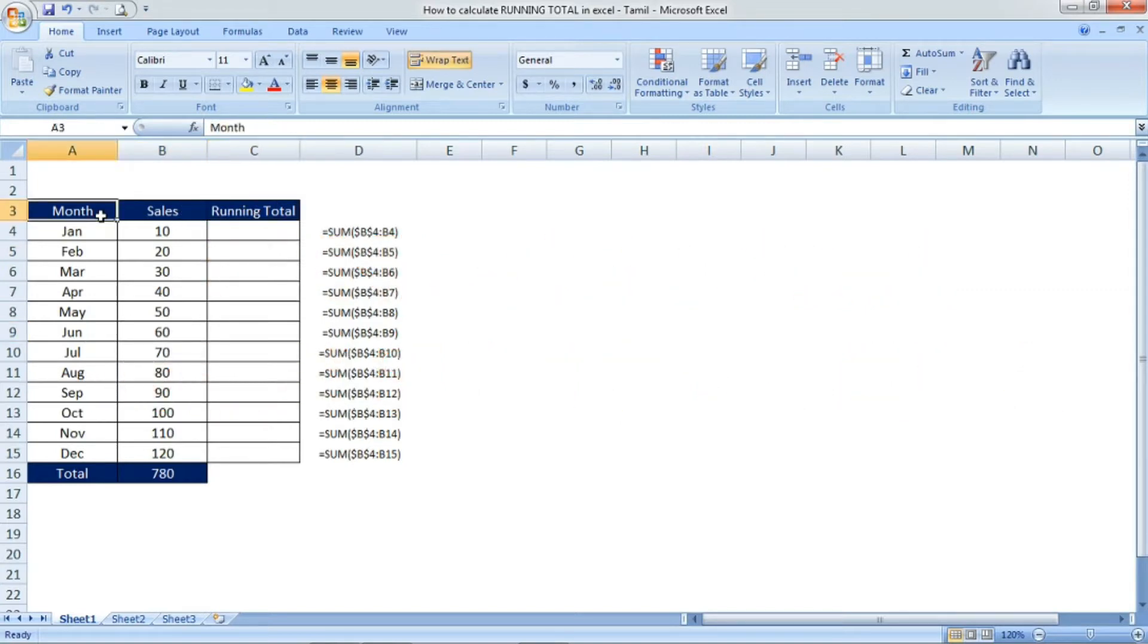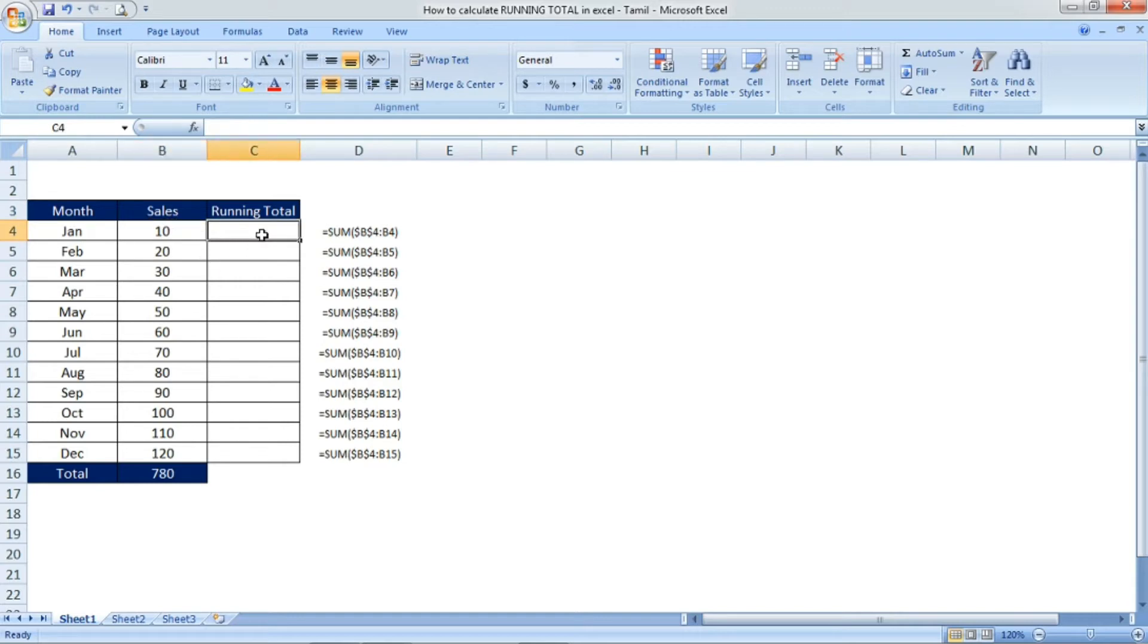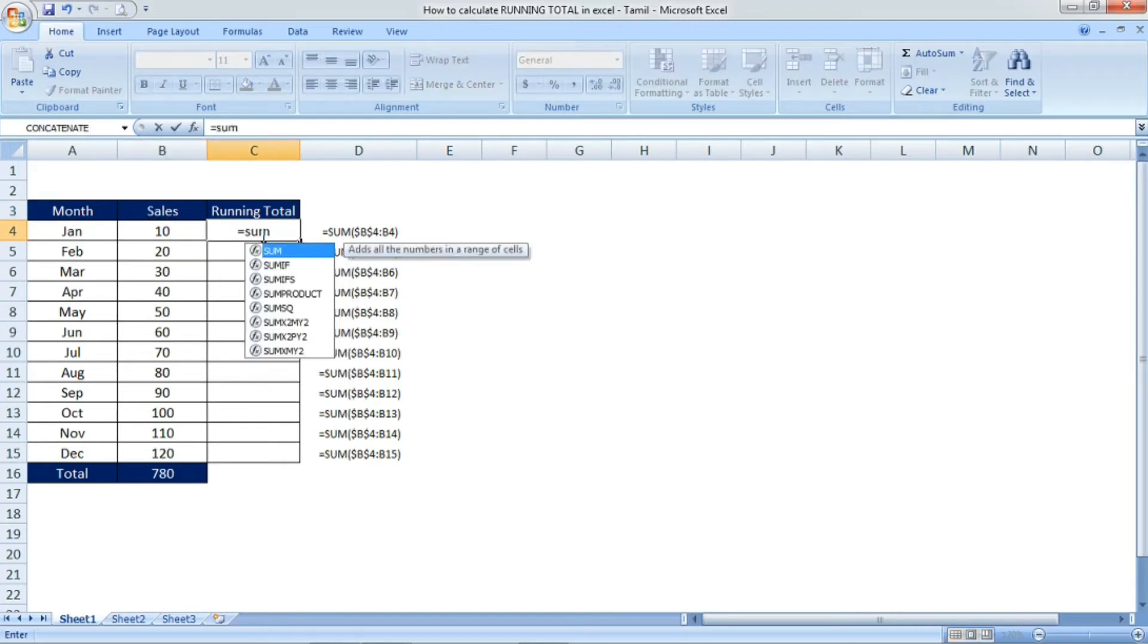Here I have given month, sales, and then the last column is running total, where we are going to get the result.